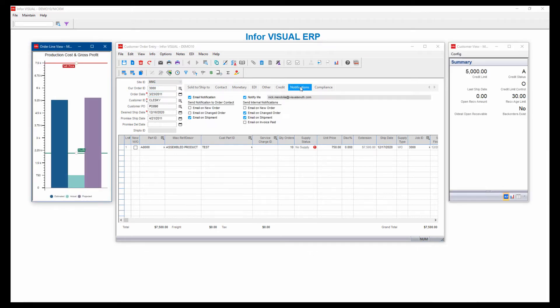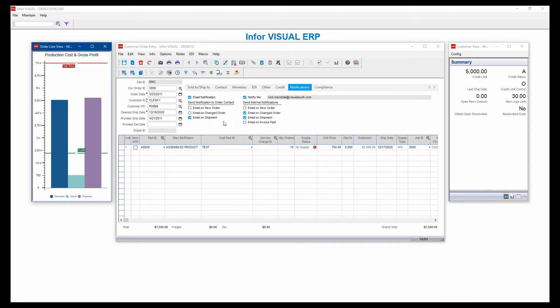So in here, if I look at my notifications, what I can do is I have email notifications that are for external folks like customers, for example, or vendors if you're talking about a purchase order. But here you say what do I want to happen when to send an email. So I can either send it on a new order, a changed order, or a shipment where it'll send out that notification to that customer.